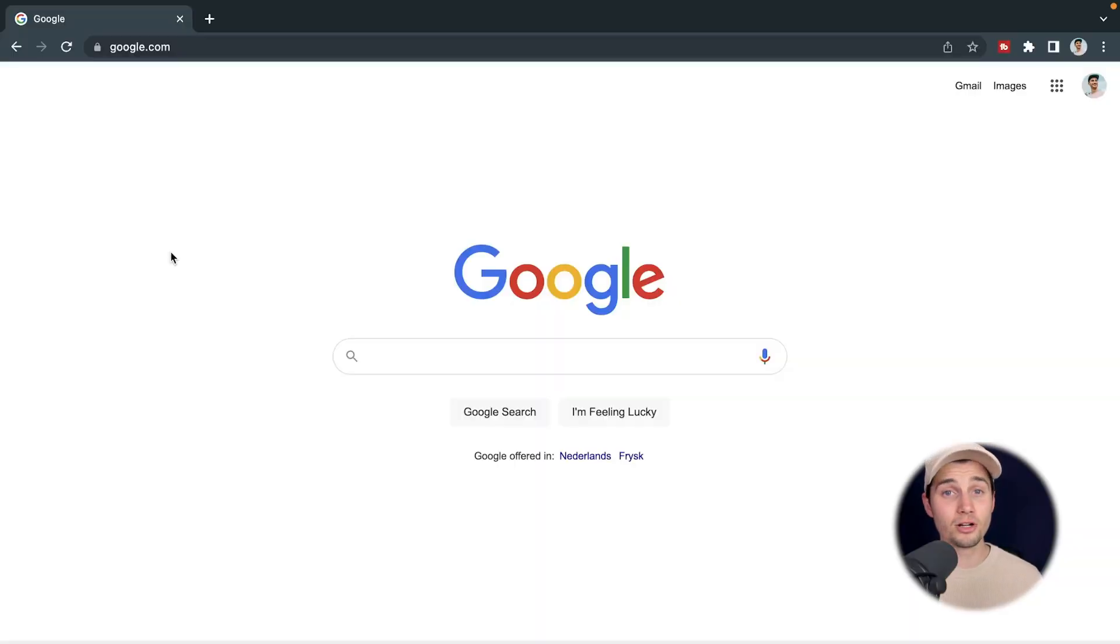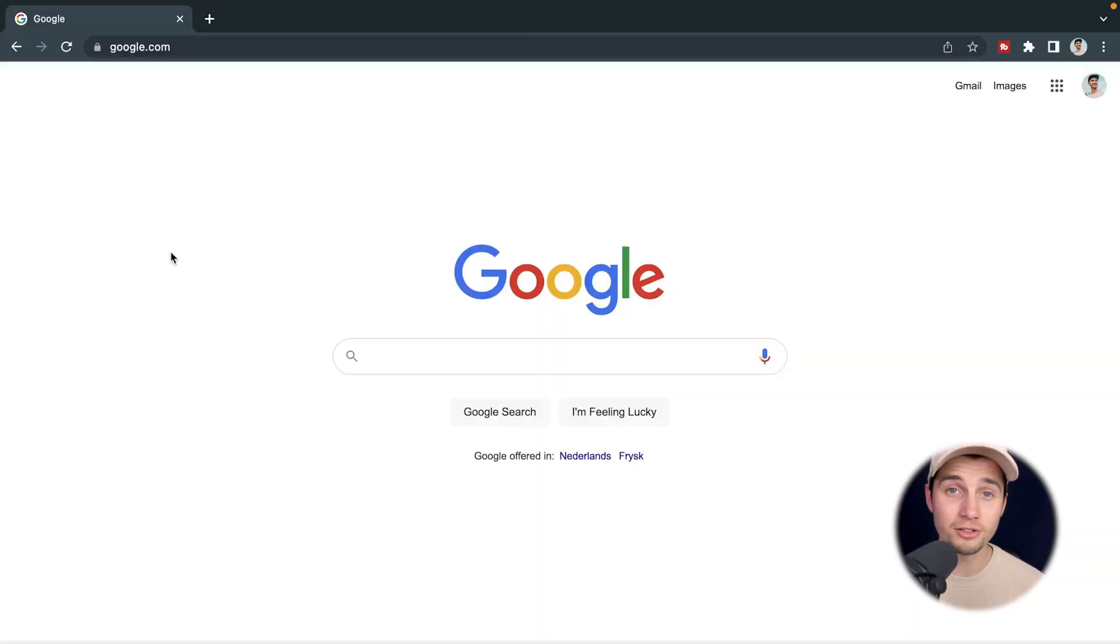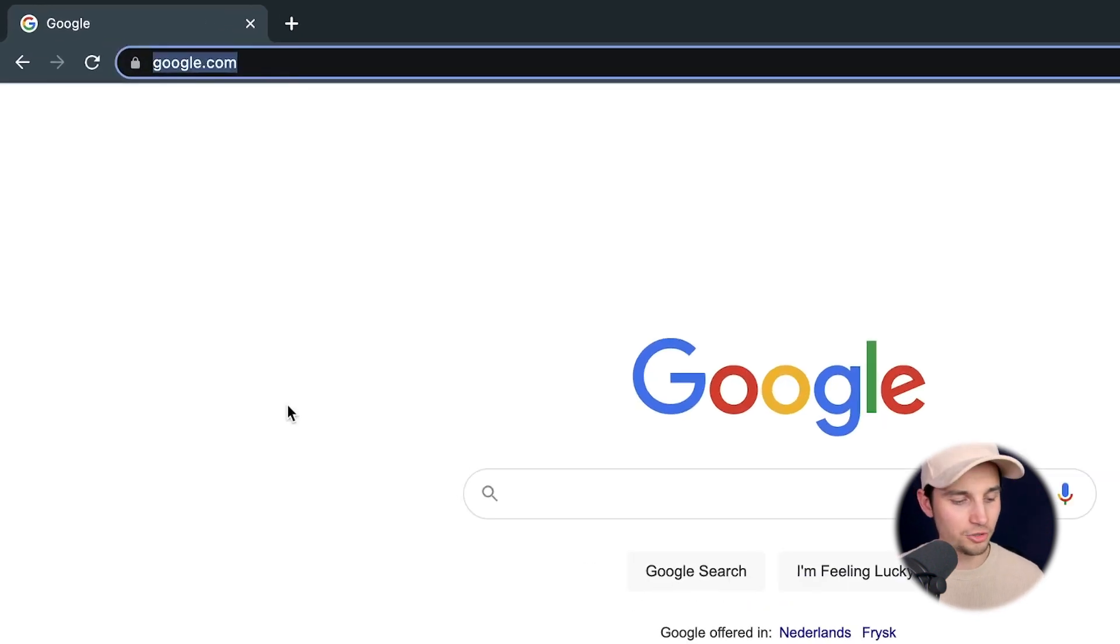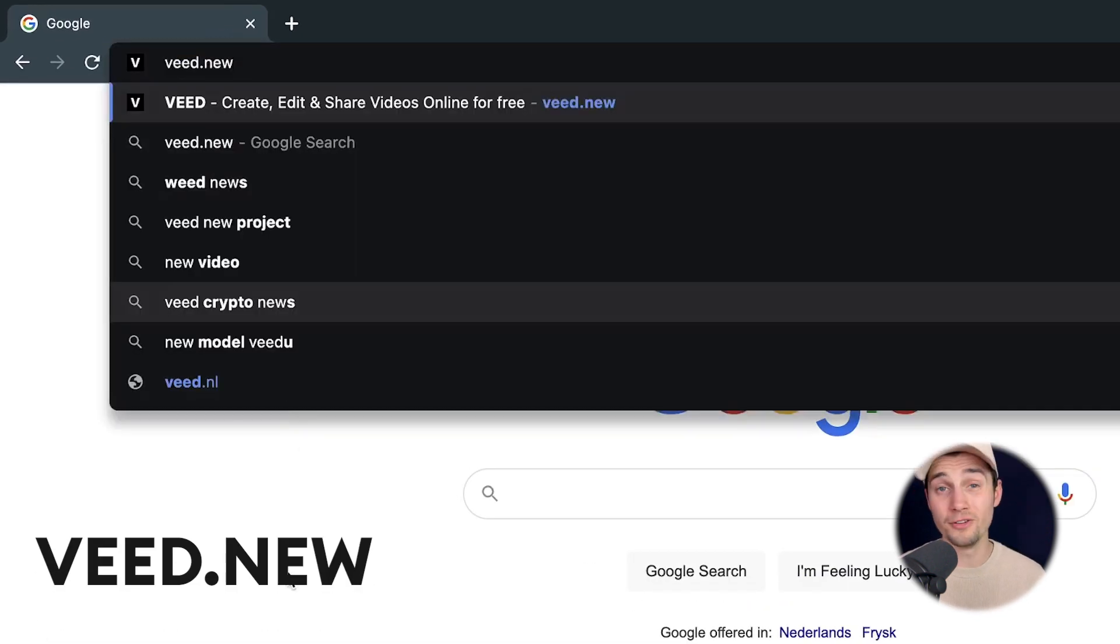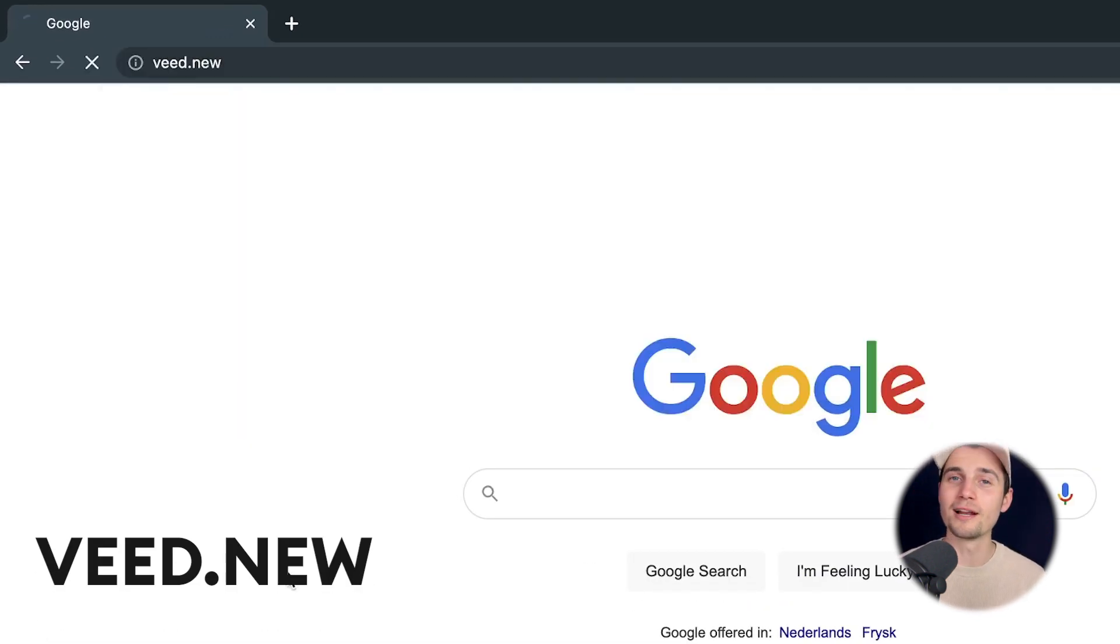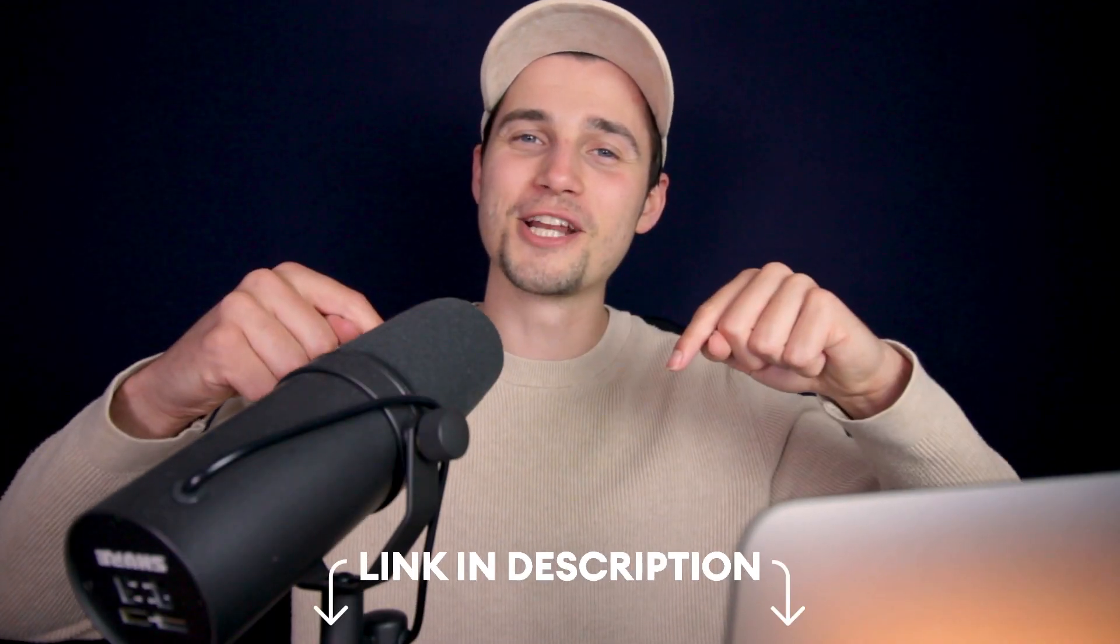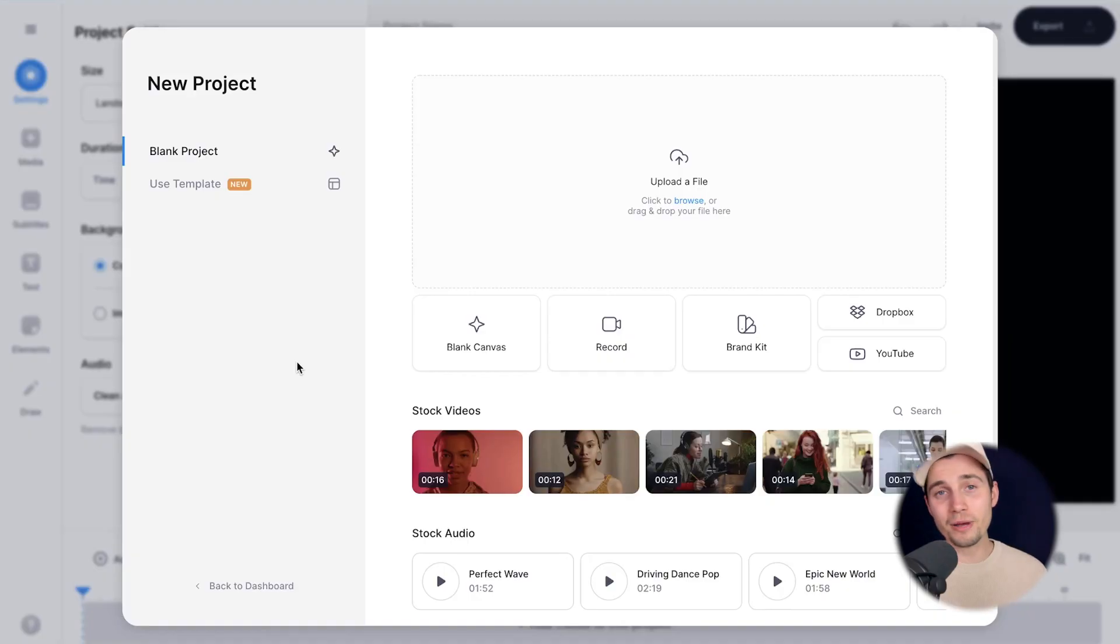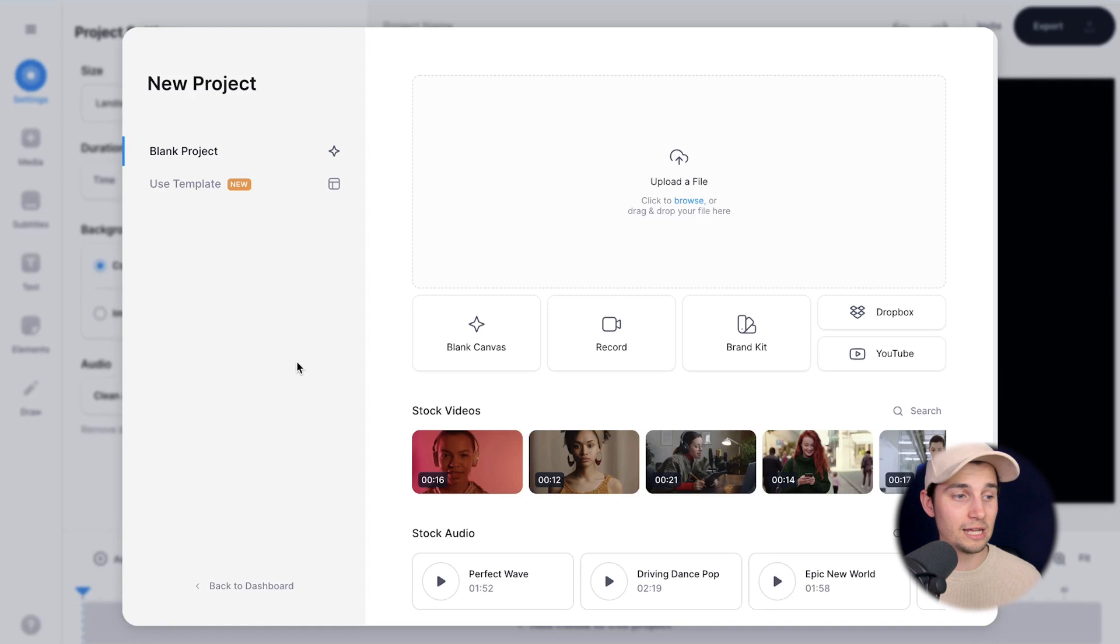All right, it's very easy to get started. We're going to use Veed's online video editor for this. Simply head over to your browser and type in the URL box Veed.new and click on enter. You can also click on the first link in the description. Now, we automatically started a new project within Veed and we can instantly get started.